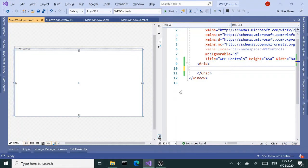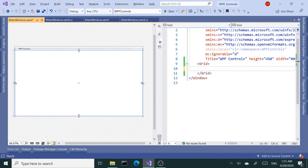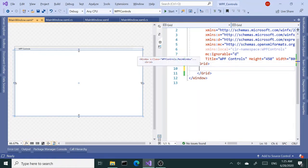Alright, today we are going to talk about another great WPF control, and that is the group box. The group box is used to group items that are related together in a box. It gives a nice visual appearance that tells us these items are part of the same group.